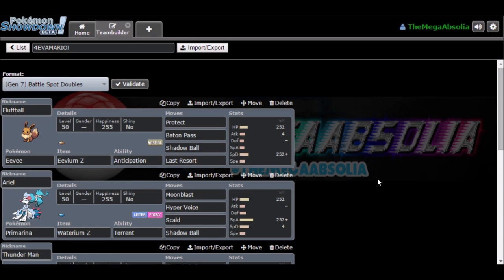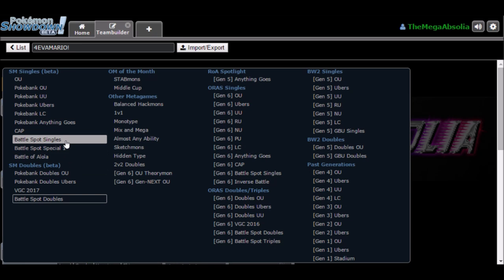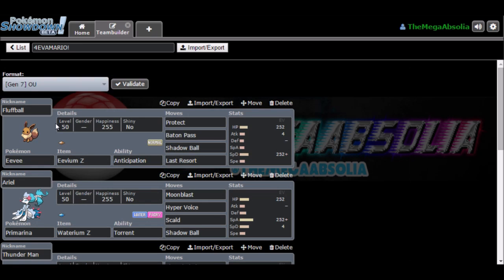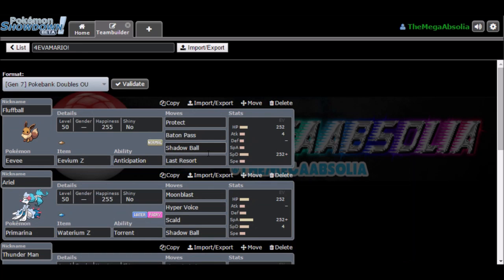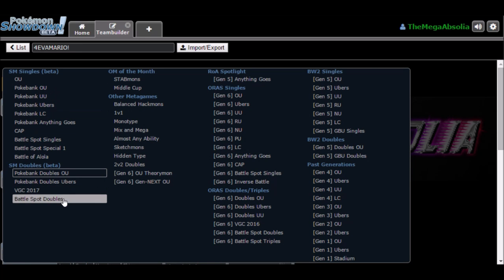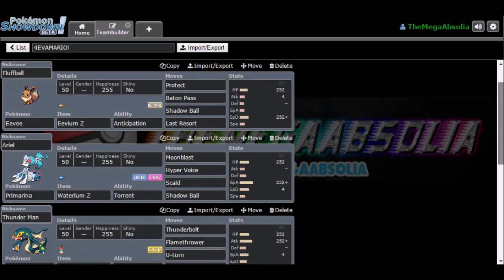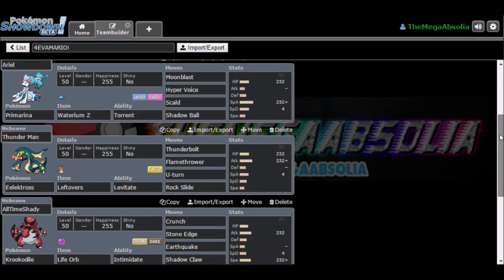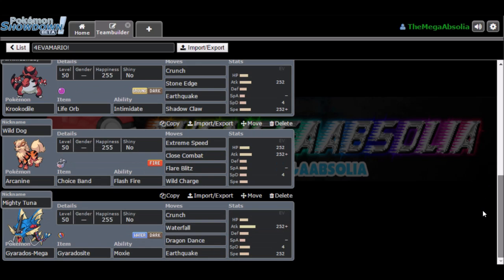Hello YouTubers, it's Maegrav Solo here once again, and today I am doing another Pokemon Showdown video. Instead of using my Gen 7 team as you saw before for OU, I am going to be using Battle Spot Doubles with Eevee, Primarina, Electross, Krokodile, Arcanine and Mega Gyarados.